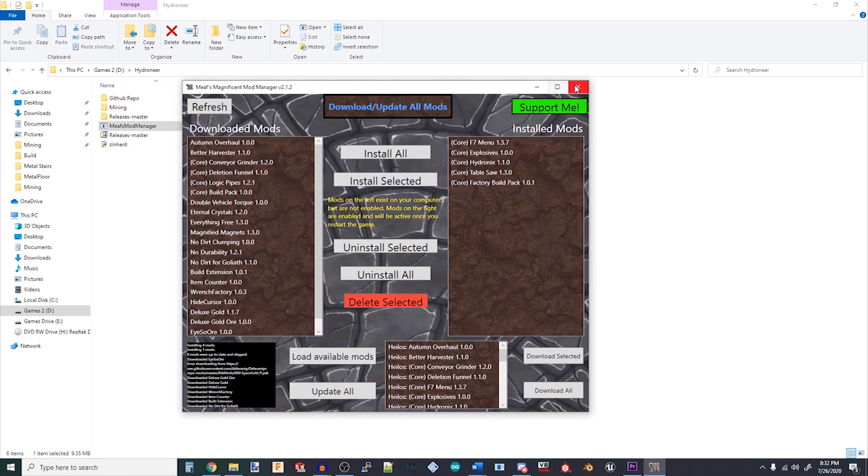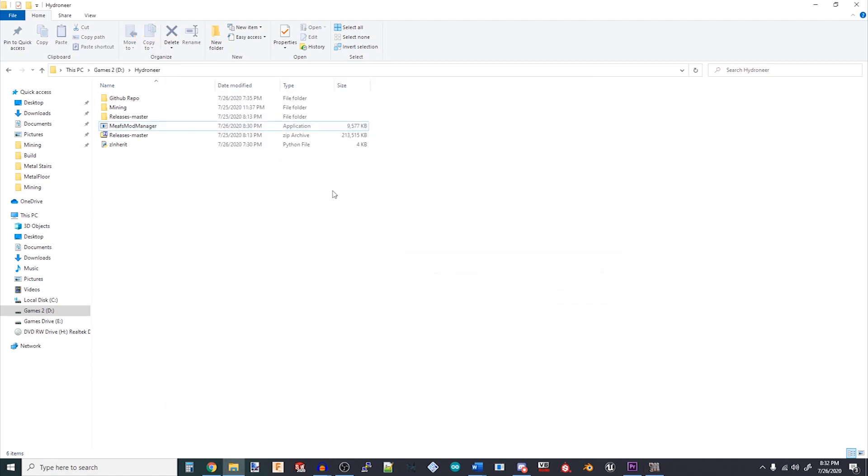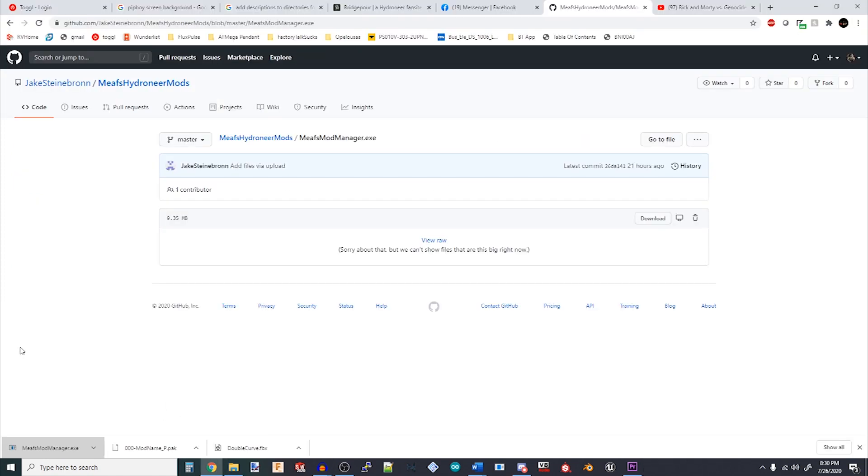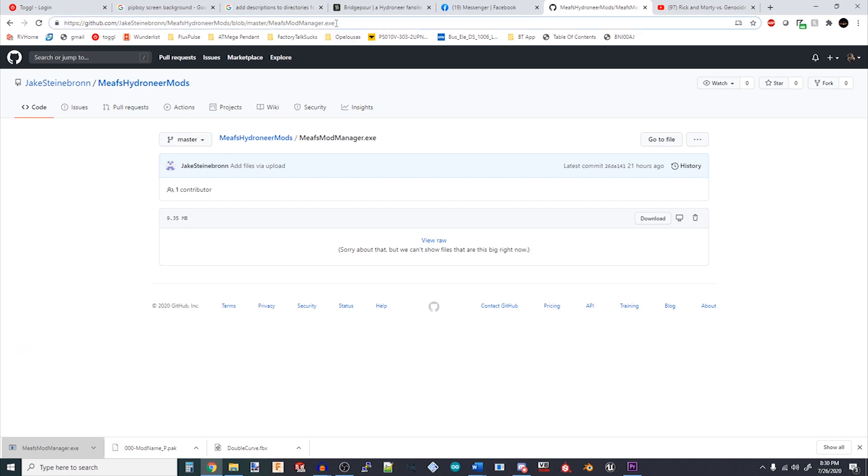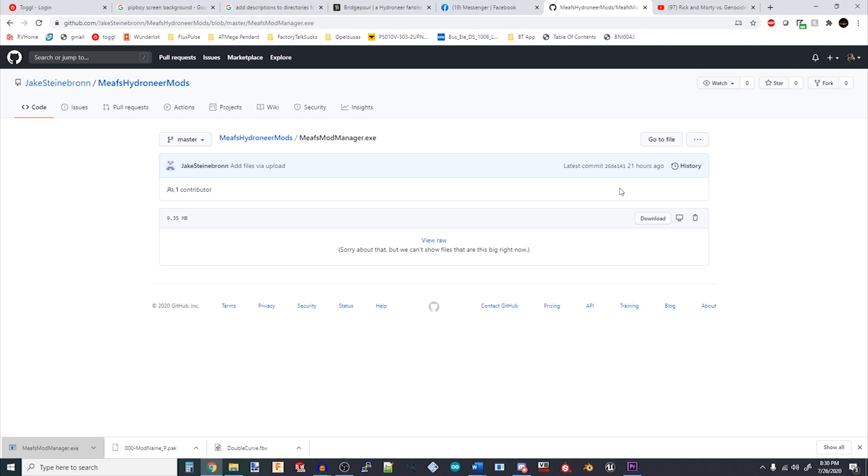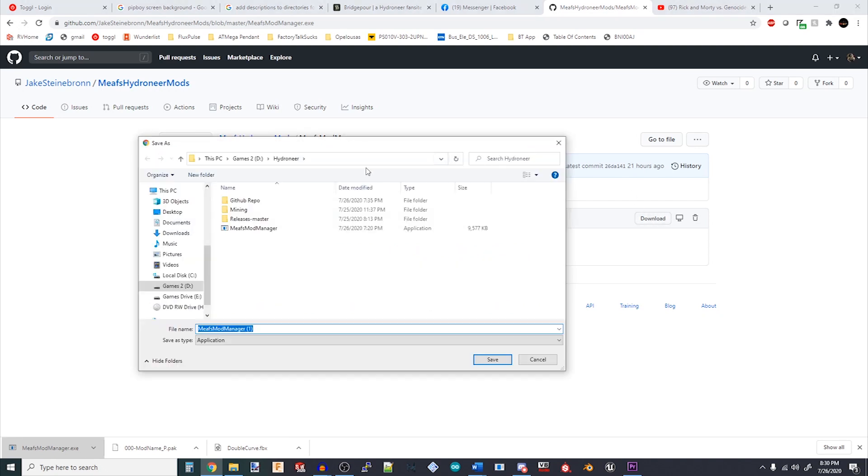The download link for the Mod Manager will be linked in the description below. It's one that says Github and Jake Steinbraun. That's Meef, by the way. He's a cool guy. You click on that link, select Download, and put that .exe wherever you'd like. I keep mine in my data hard drive under a folder called Hydroneer.